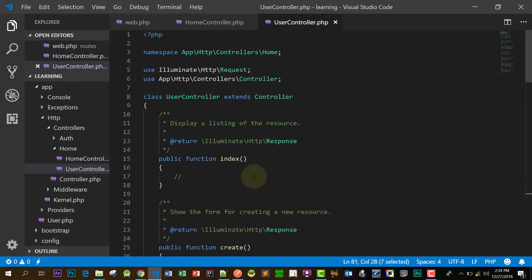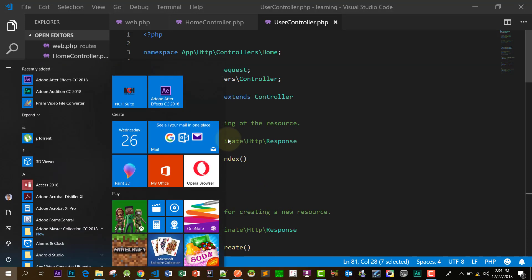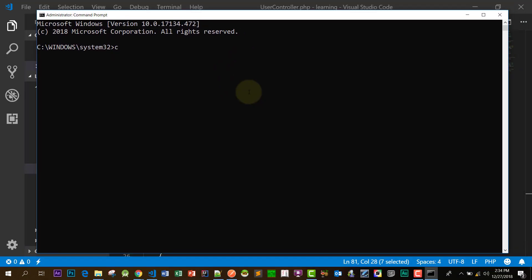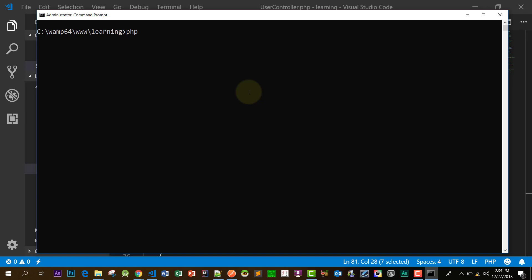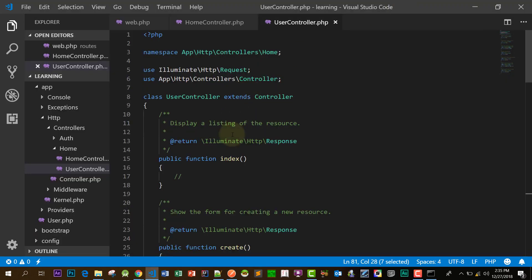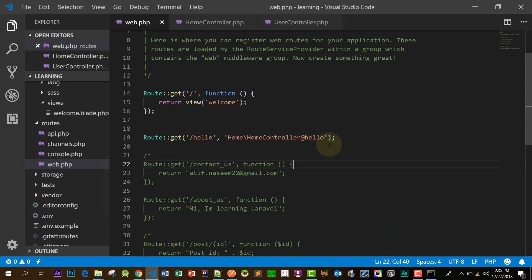Let's see our CRUD functions. I'm opening command prompt as administrator and going to the folder. I want to show you the complete route list, so I'll run: php artisan route:list. This shows our complete route list that we have so far.